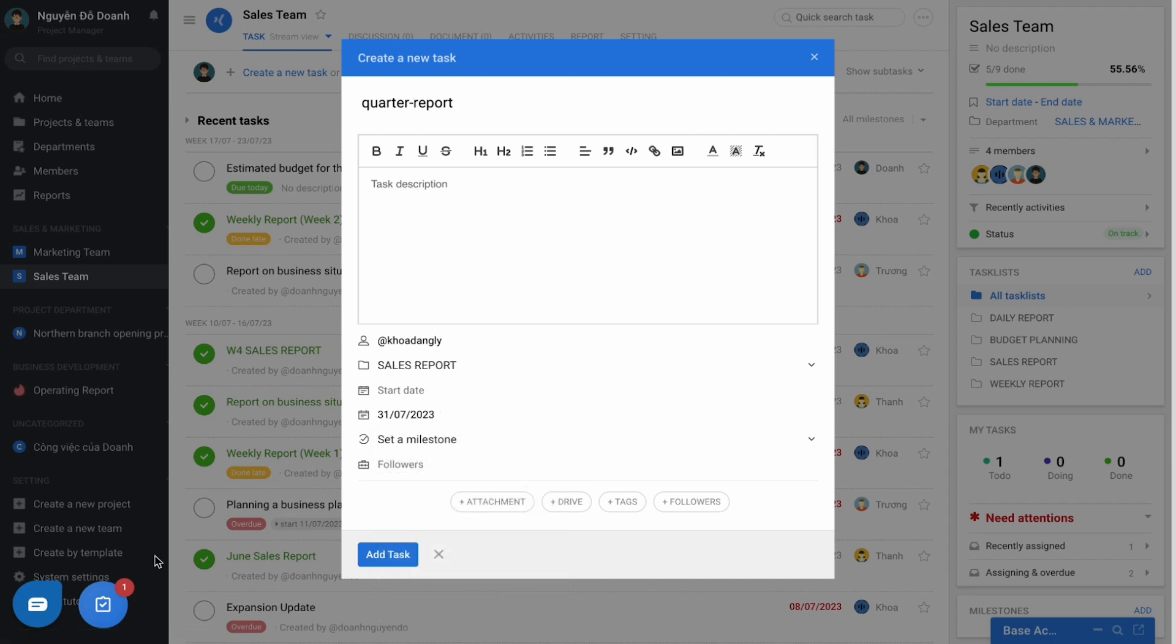A task without a deadline, the software will not remind the user. And if the work has files and documents, you can attach them here with a maximum capacity of 25MB per file.